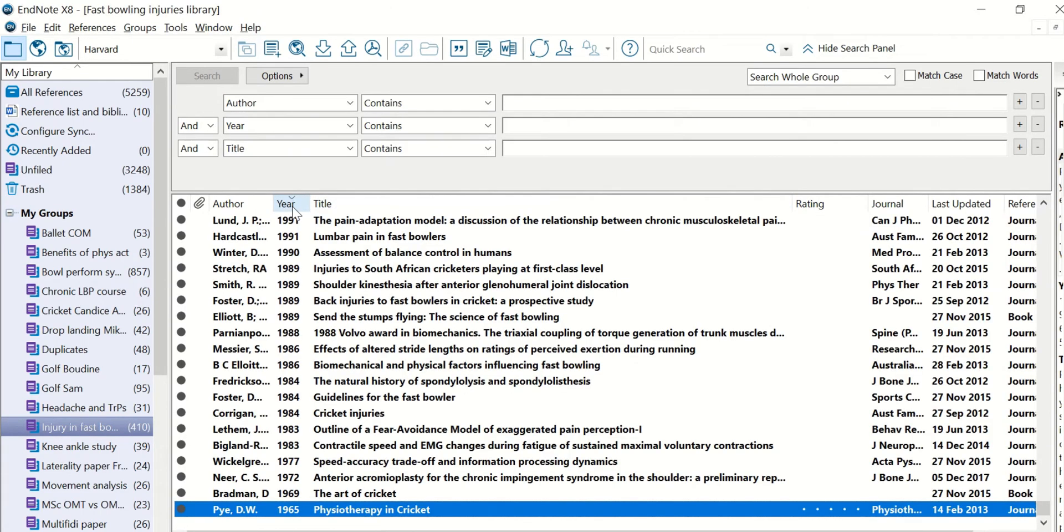So enjoy EndNote. I hope you're enjoying it as much as I do. And play around with all these features and leave a comment if you discover a feature that we don't have a video on yet, so that we can share that with the EndNote community.